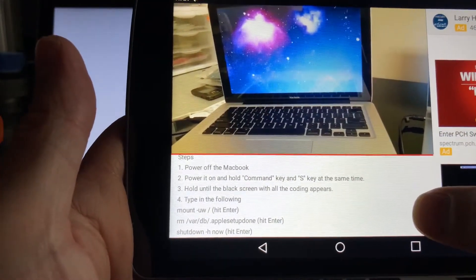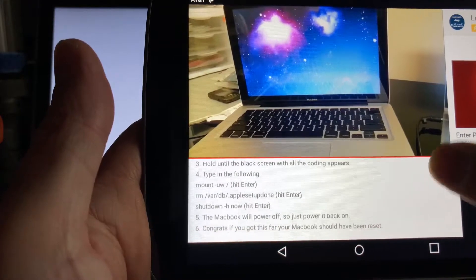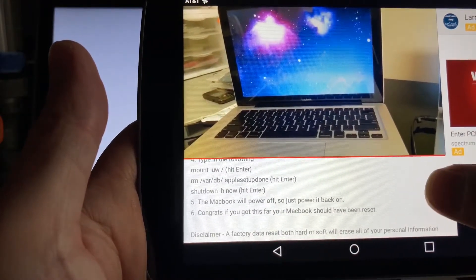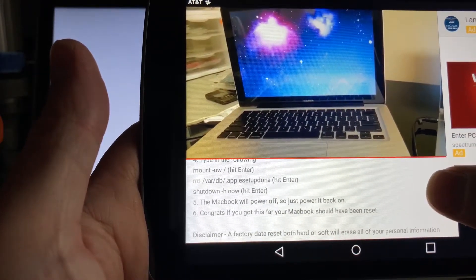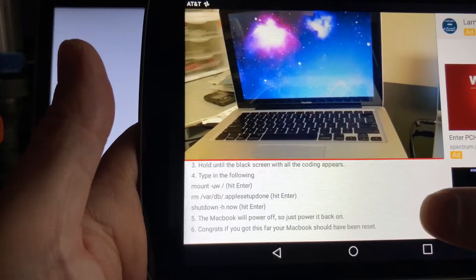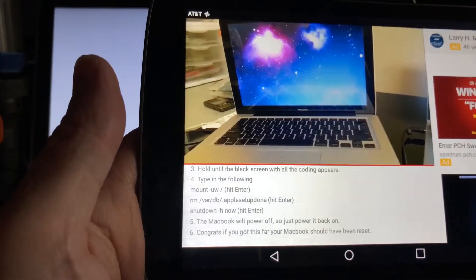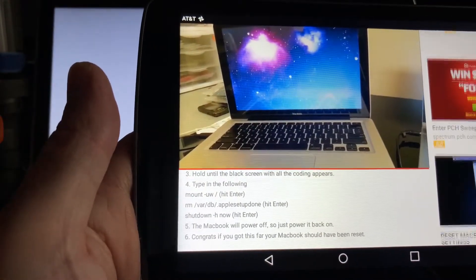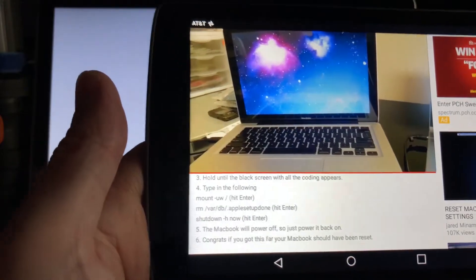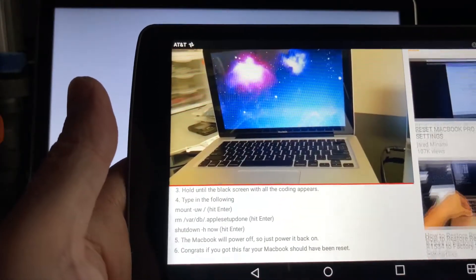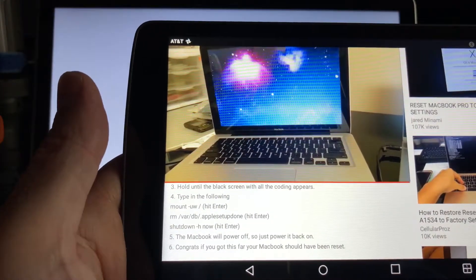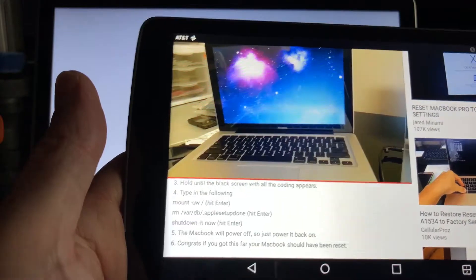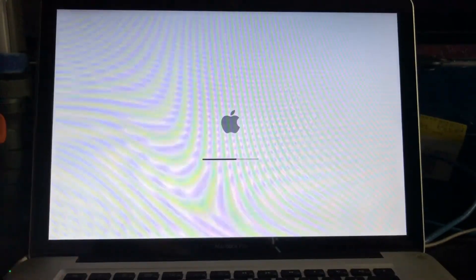But no such luck. I got pretty excited that I was actually able to get in there and see things. But nothing. I can't get into the recovery screen. I can't get into utilities. I can't get into anything that seems to make it act differently than this.